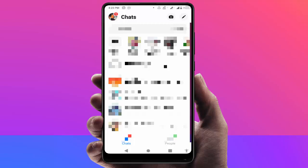Hello guys, how are you? Hope you all are doing well. Today I am back with one of the most interesting videos. In this video, I am going to show you how to enable the disappearing messages feature on your Facebook Messenger app.